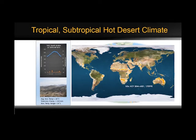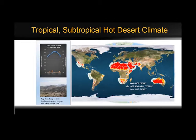Vast deserts cover much of North Africa — the Sahara — Saudi Arabia, Iran, Pakistan, and Western India. Tropical deserts are also found in Baja California, interior Mexico, and North America.